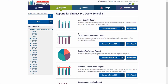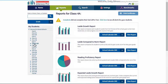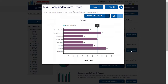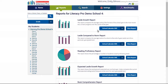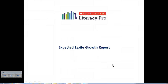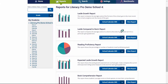The class level report shows how each student is tracking currently in comparison to the end-of-year Lexile for that year level.